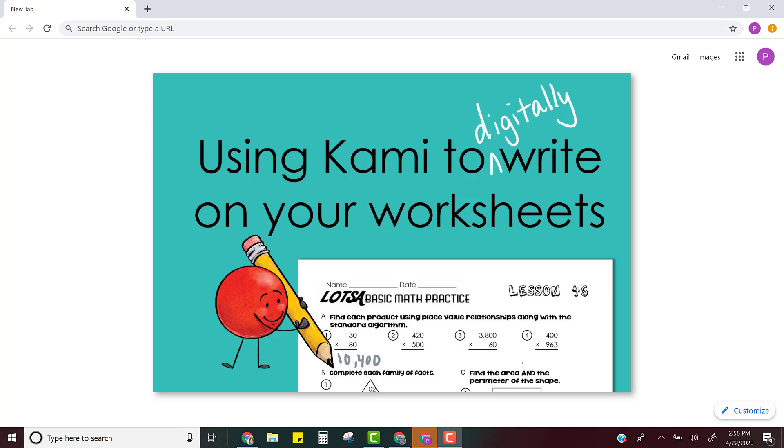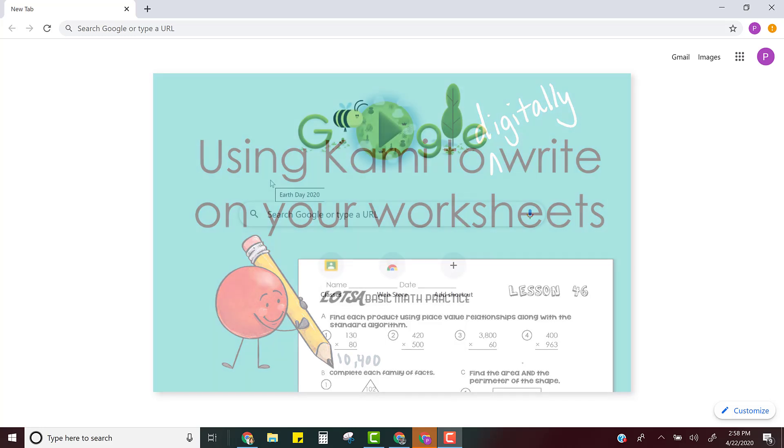Using the Kami extension is really cool because it lets you write on top of PDFs. So let me show you how you'll use this and how you can use it with assignments that your teacher gives you in Google Classroom.